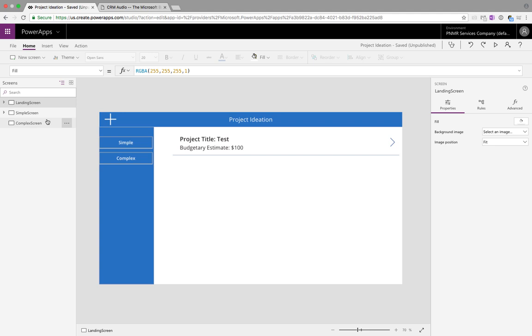I see a lot of people creating separate screens and separate form controls for the new and the edit. In some cases that may be warranted if the new and the edit screens are vastly different. If they're really the same, why not use them in the same form control?